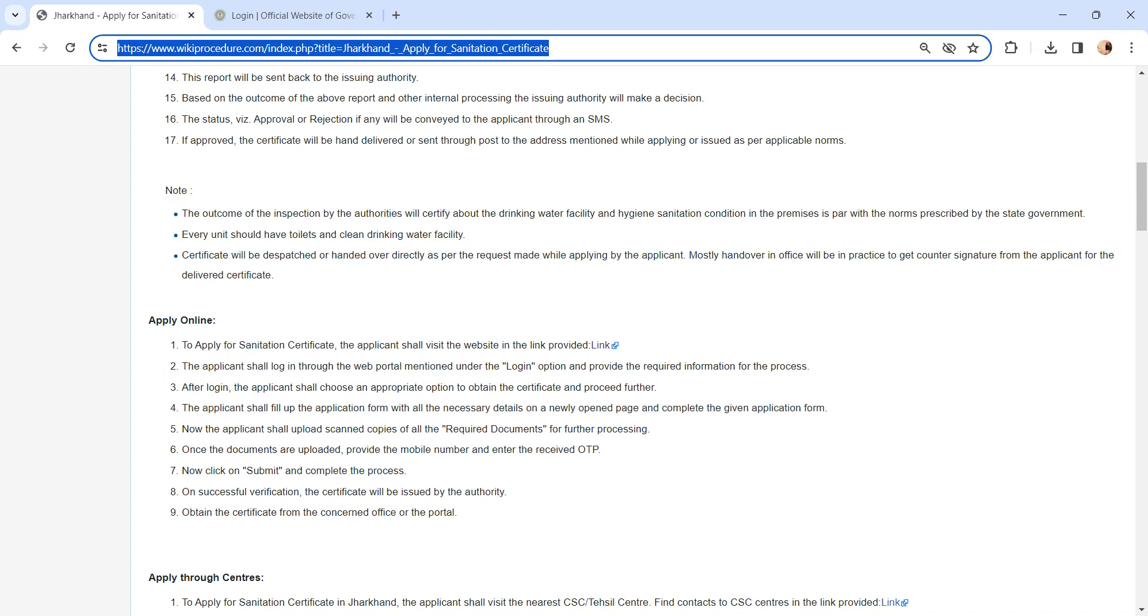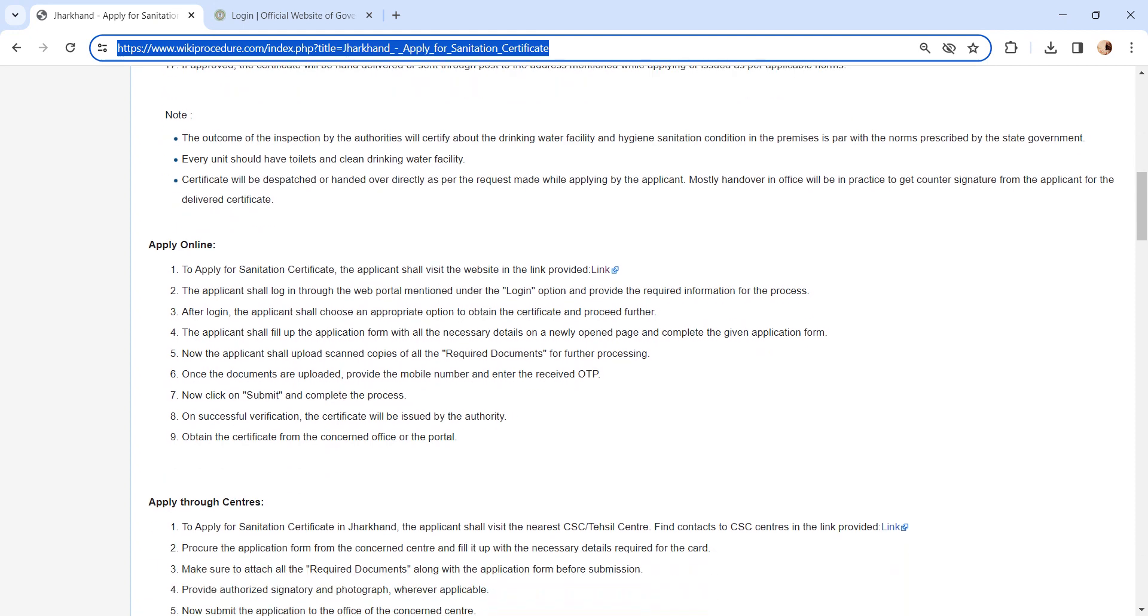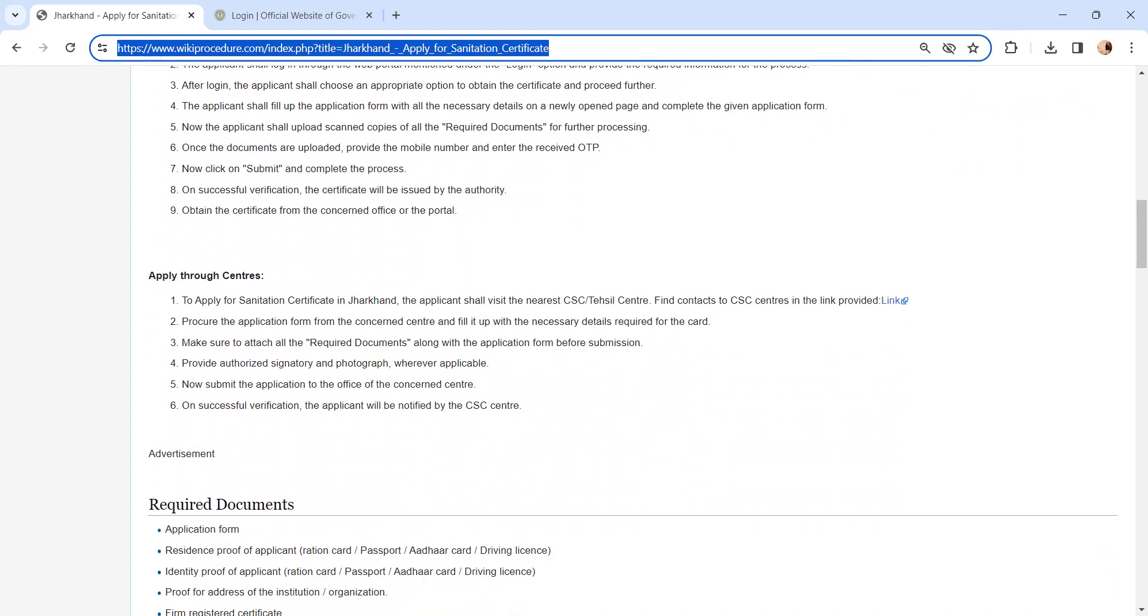If the application is approved, the certificate will be hand delivered or sent through post to the address mentioned while applying, or issued as per applicable norms. Also, you can apply through CSE center. Same process as I said before, but you need to visit the CSE center for the application process.